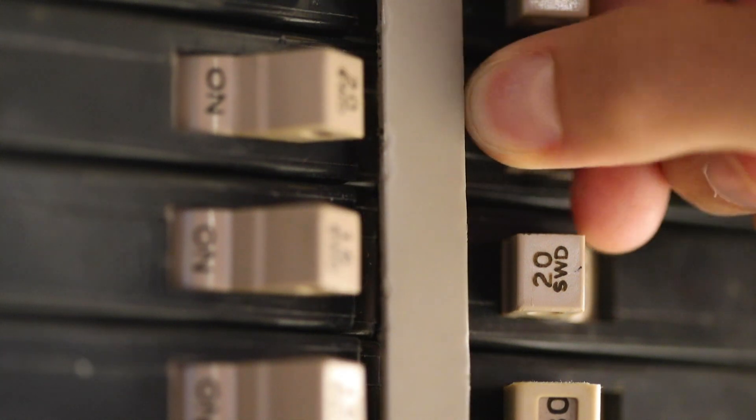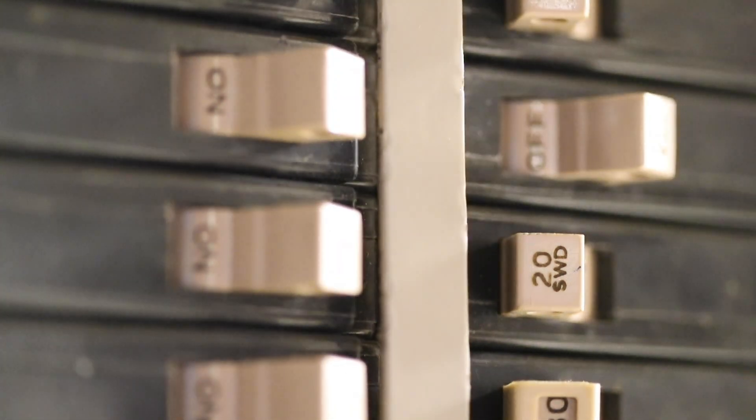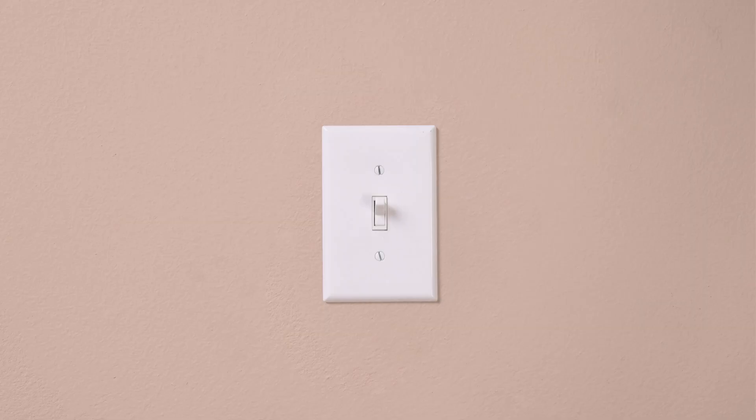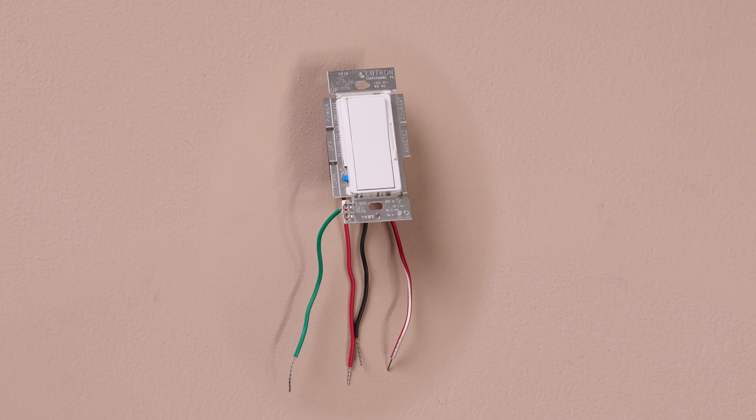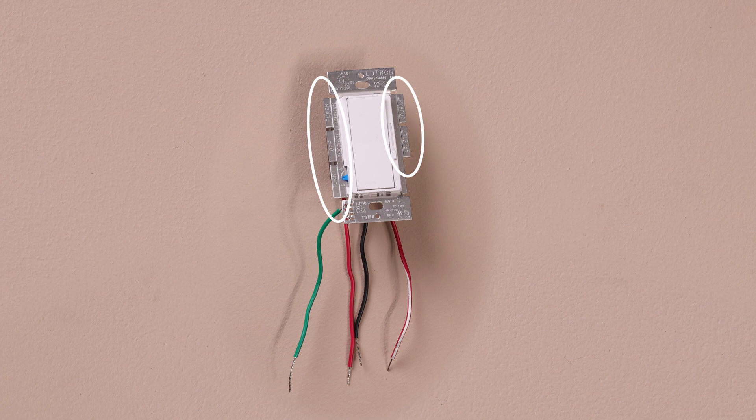First, turn the power off at the breaker. Double-check to make sure the power is off. If you are installing this dimmer with other devices, break off the fins on the side where there is an adjacent dimmer or switch.